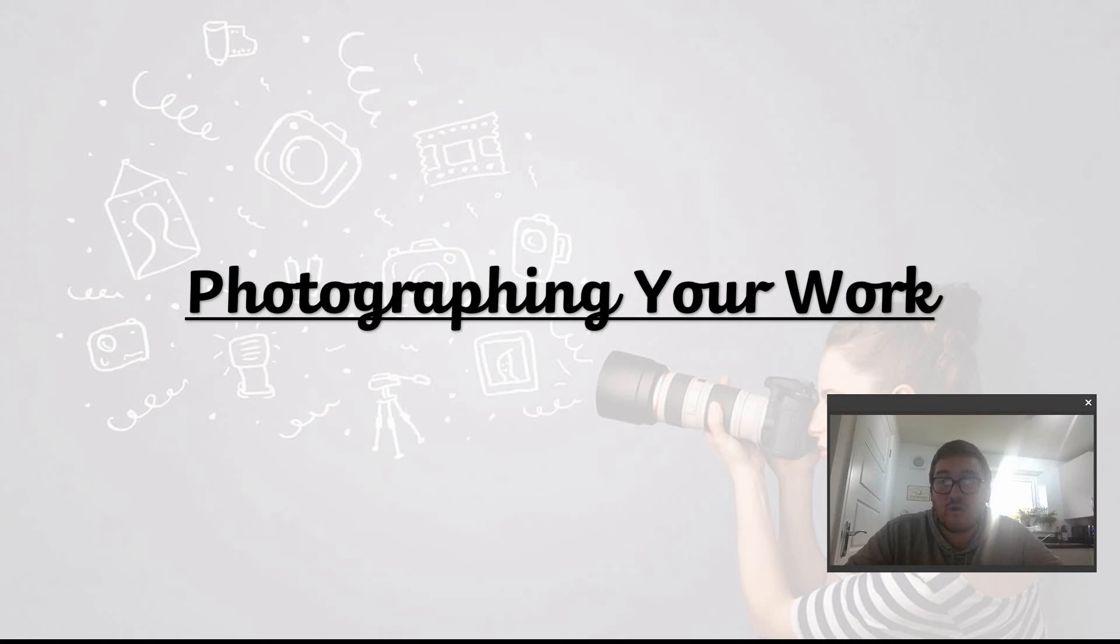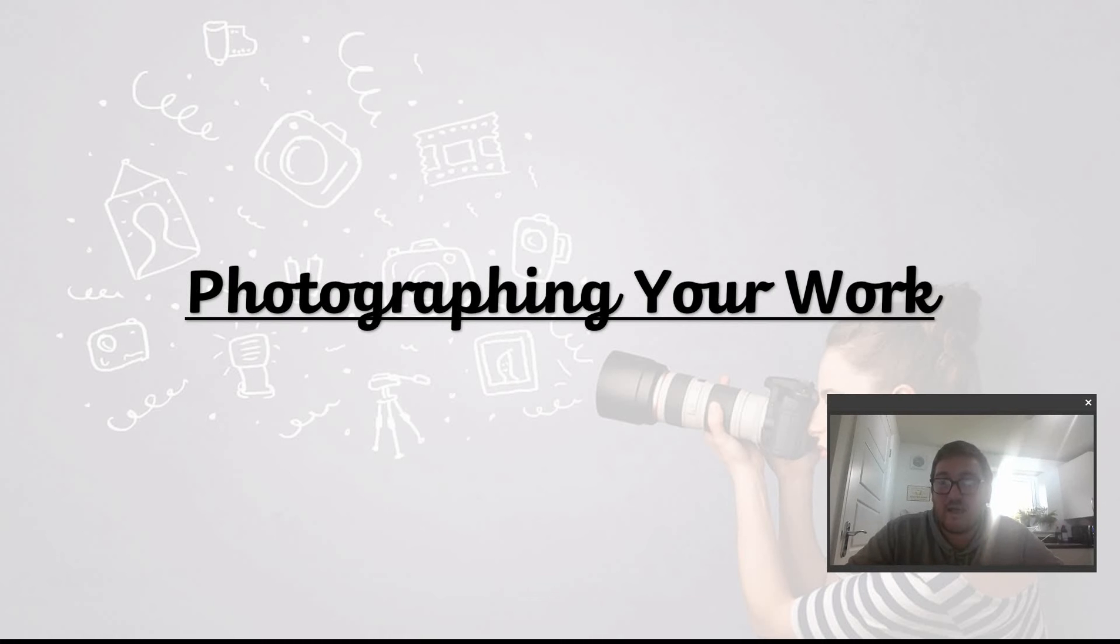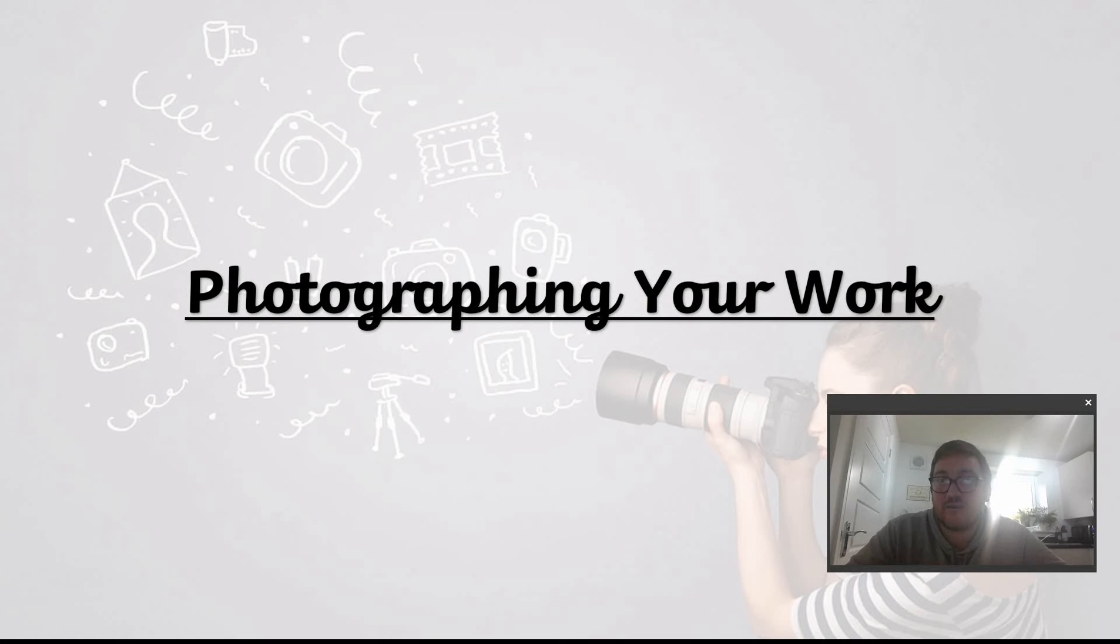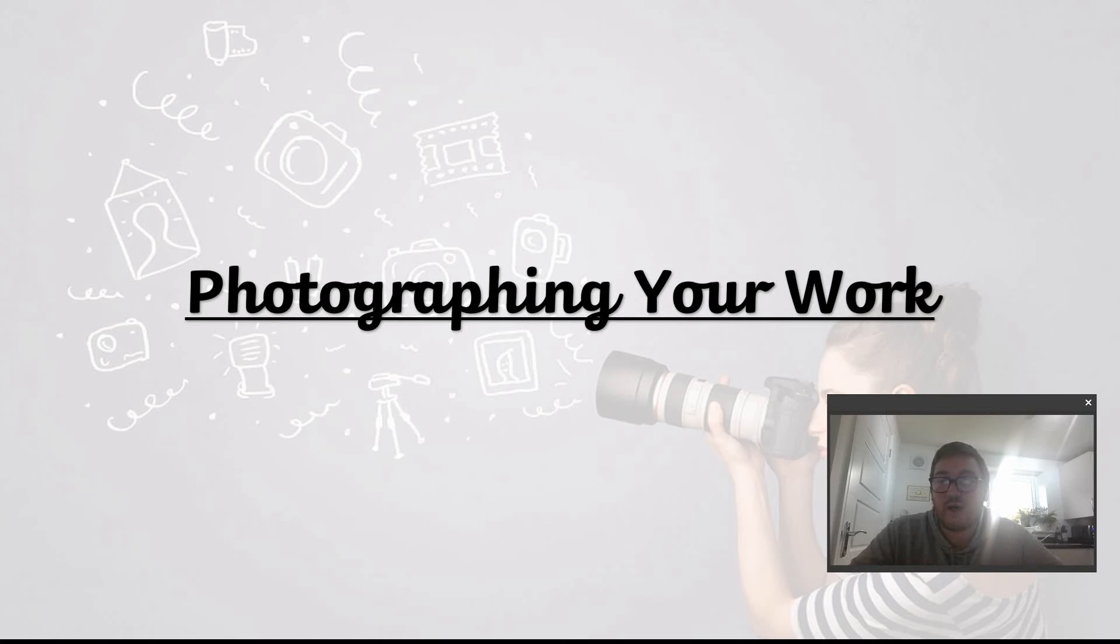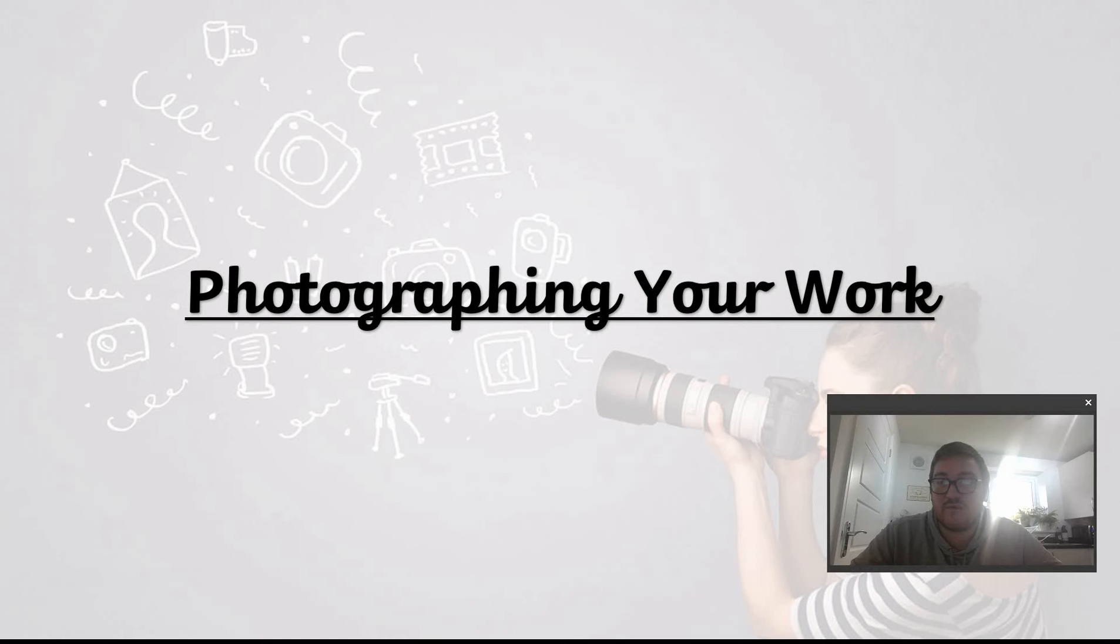So I thought I'd make a short video on how to photograph or record your work, and that way it gives us the best chance to see it, mark it, and then give you guys the feedback that you deserve once it is completed. So first of all, I'm going to show you a couple of different pictures of my desk area and some of the things that I've noticed that some people are trying to do.